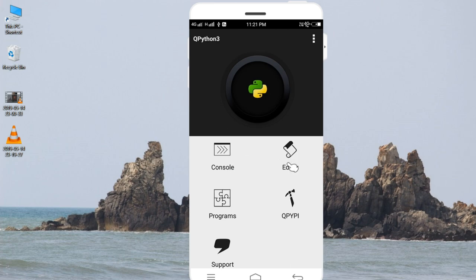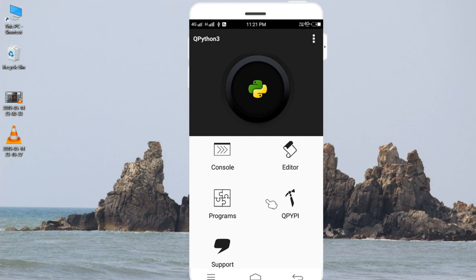Then we click on defaults. You can use computer programs and all these options provided. So what we do coding in computers, which we do in laptops, the same coding we can do in Android phones in QPython 3.